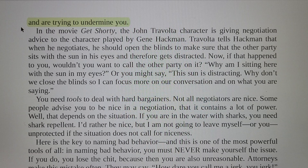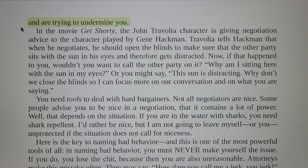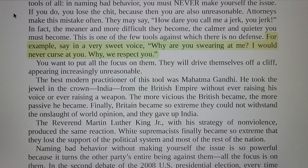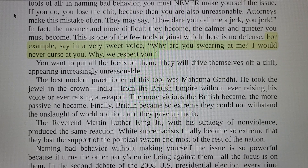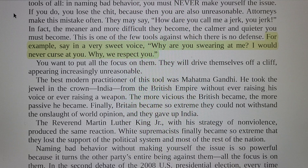Here is the key to naming bad behavior — and this is one of the most powerful tools of all. In naming bad behavior, you must never make yourself the issue. If you do, you lose the concession, because then you are also behaving badly. Attorneys make this mistake often — they may say, 'How dare you call me a jerk? You jerk.' In fact, the meaner and more difficult they become, the calmer and quieter you must remain. This is one of the few tools against which there is no defense.